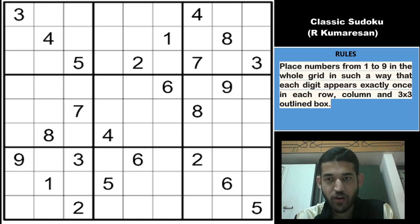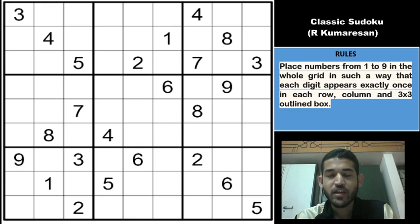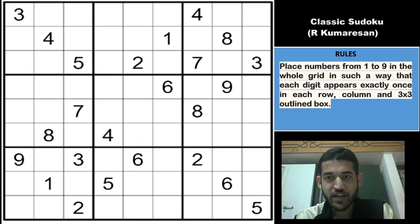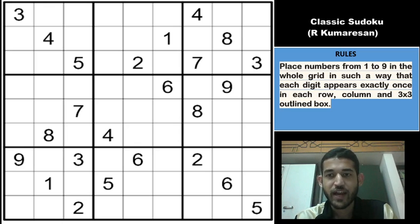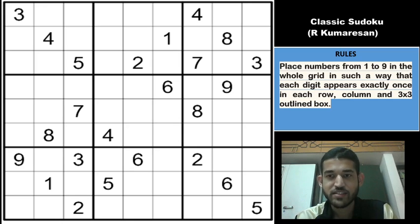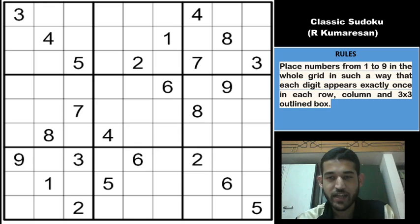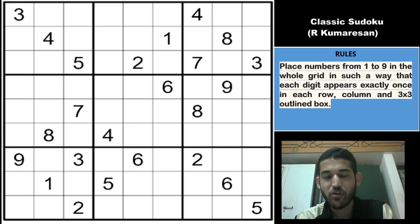Before moving on to the video, if you have been liking and enjoying the content that we are producing each day and haven't subscribed to the channel yet, please show us your support by hitting the bell button below and subscribe to the channel.